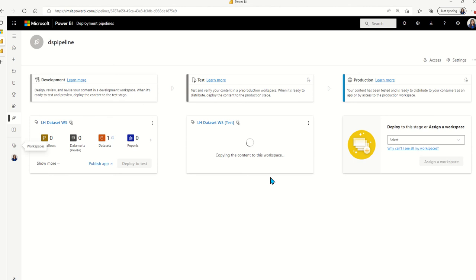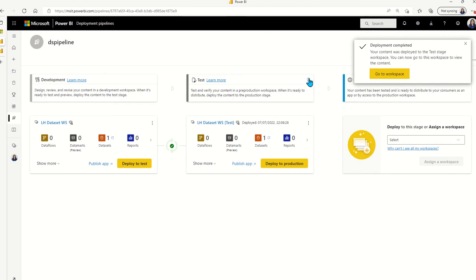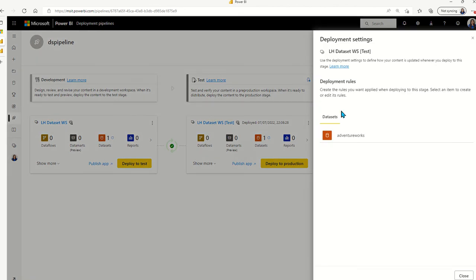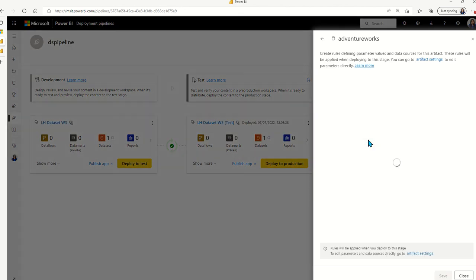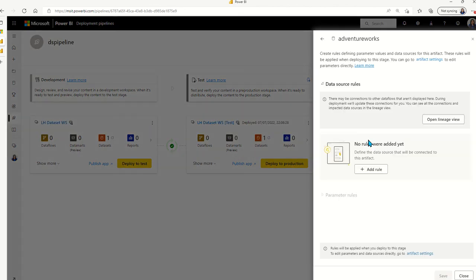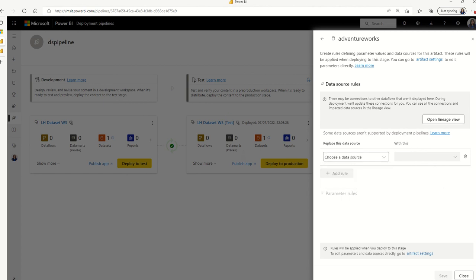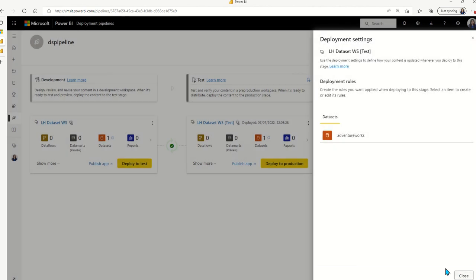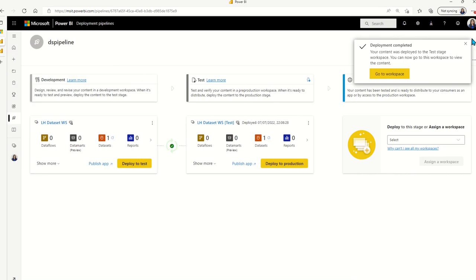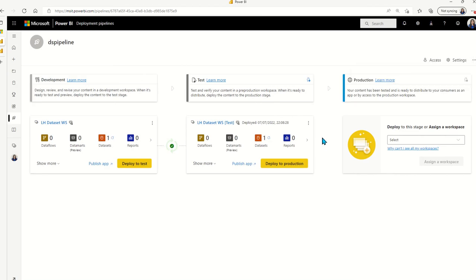And typically, this is where you will go in and swap out the connection string for the target workspace so that the credentials is going to reflect your target environment in your data source. So in this case, the test instance in your data source. And for the simplicity reasons, we will skip that part.